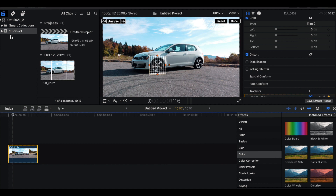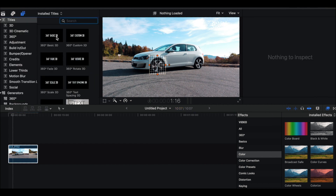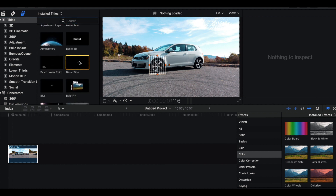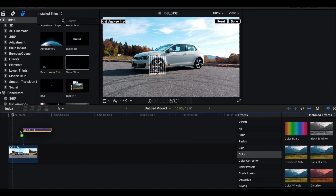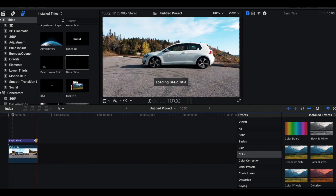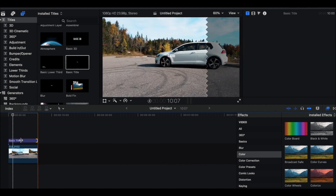We could track anything we want — effects, text, pictures, anything. I'm gonna go simple and show you how to track text. We're gonna go over to the Generator tab, then Titles, scroll down to the Basic Title, and drag that over the entire clip.